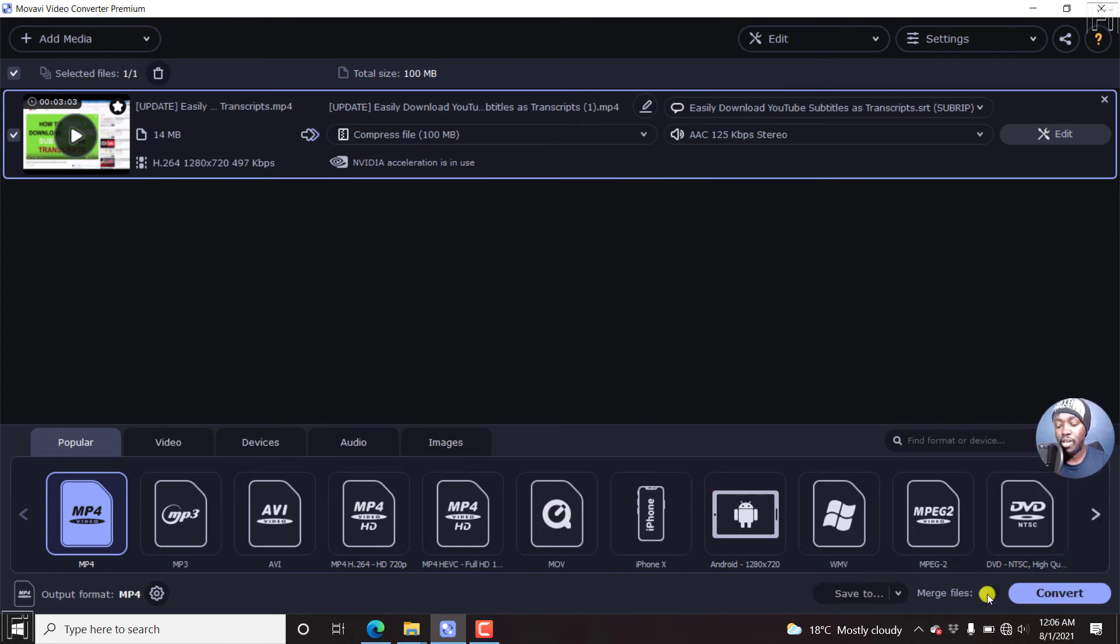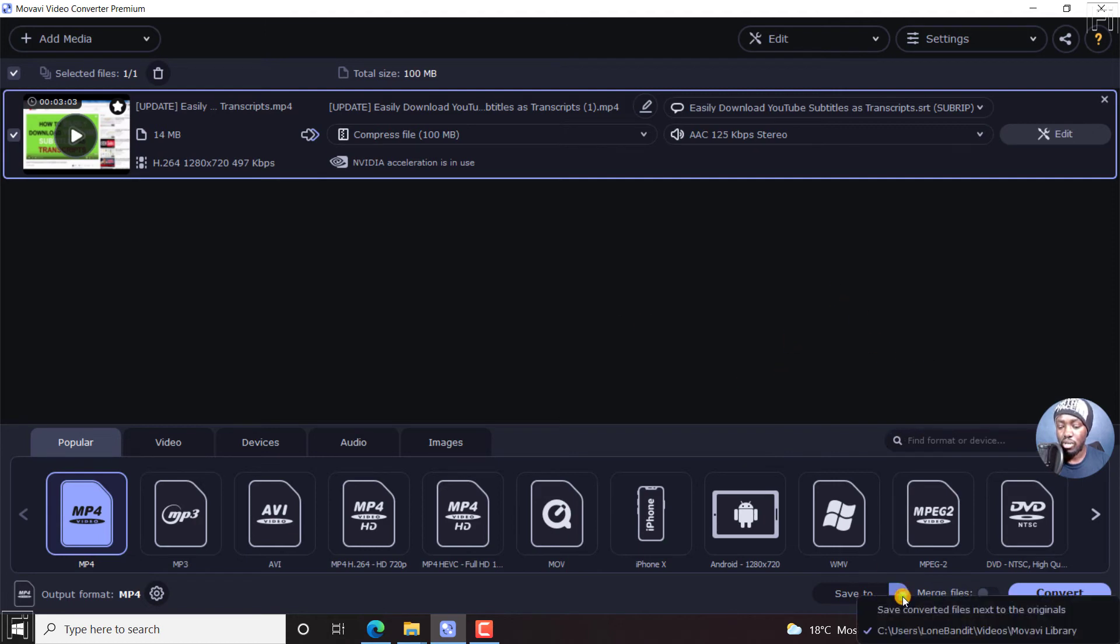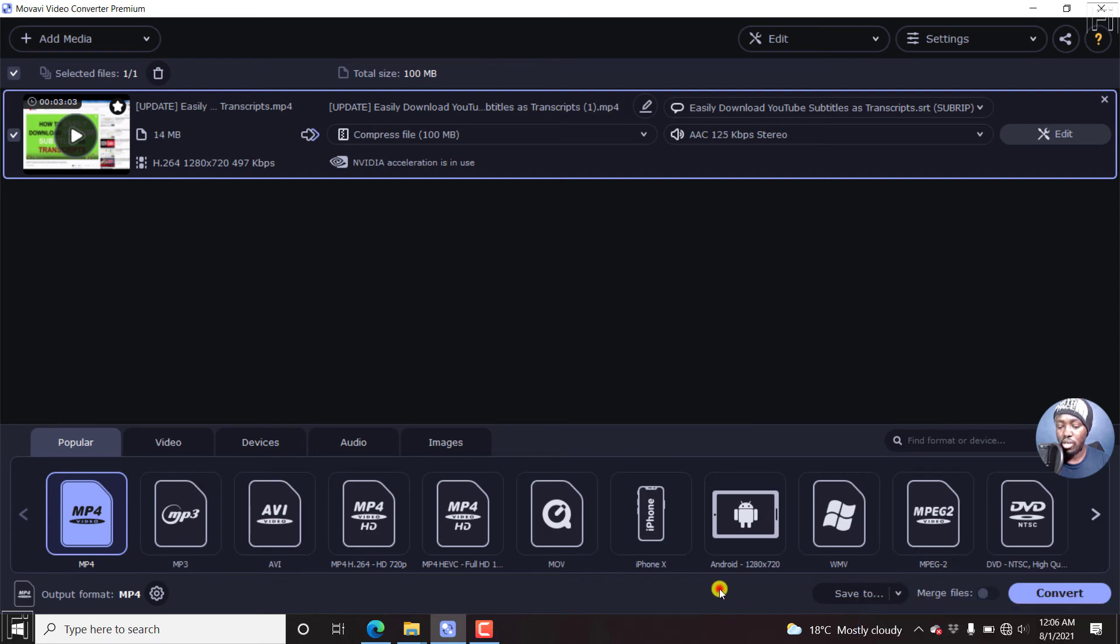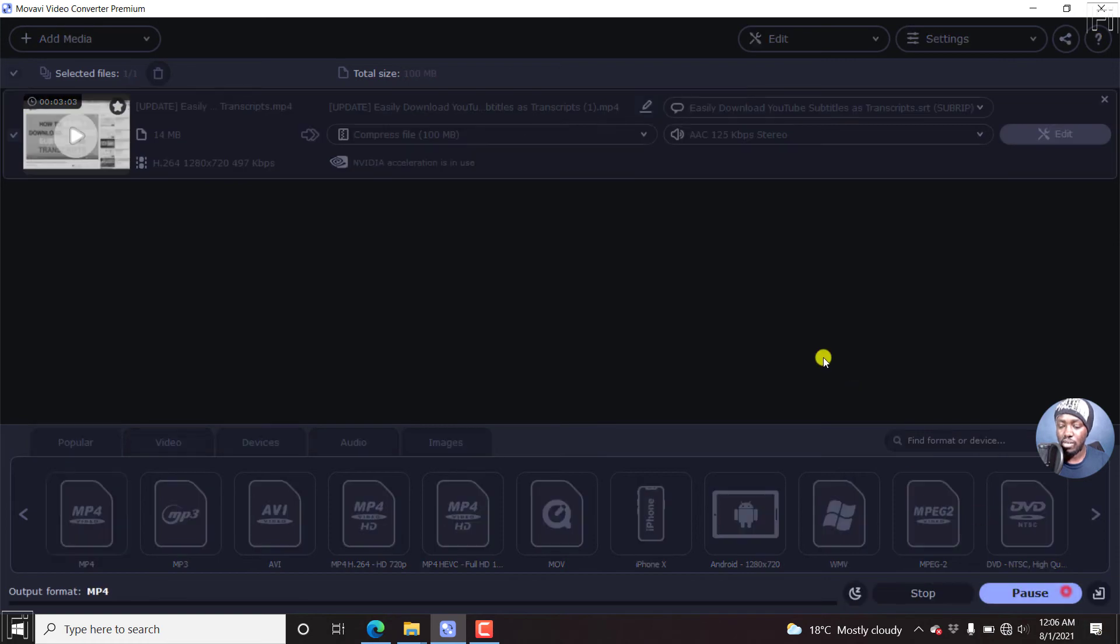If you have a couple of files to merge, you can merge them. So let's just click on Save to. Here we come. It says to save to this particular folder. So let's assume we're done. Just click on Convert and let it do the magic.